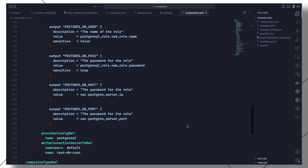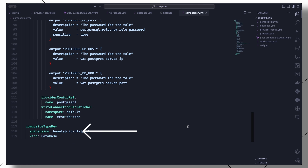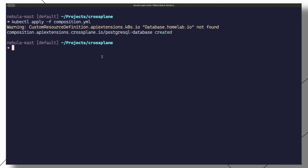And then just like we did earlier, we configure outputs for connection details. Finally, under the compositeTypeRef, we define the API version and kind of the composite resource that can be used to create this database resource. Then we are all good to apply this new composition.